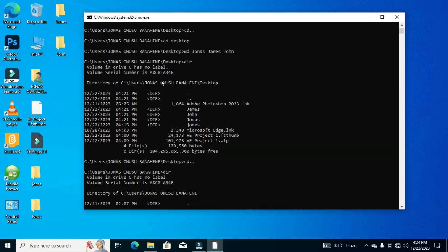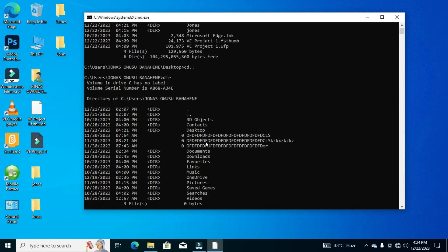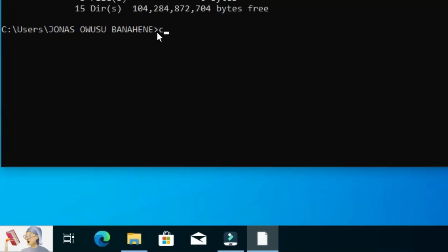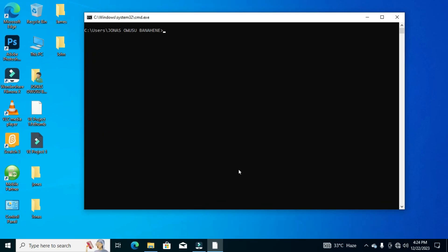The last command is to clear all the typed commands or lines of code in your Command Prompt window. You type 'cls', which stands for 'clear screen', and when you hit the Enter key this will clear all the commands or lines of code that you typed in the Command Prompt window.